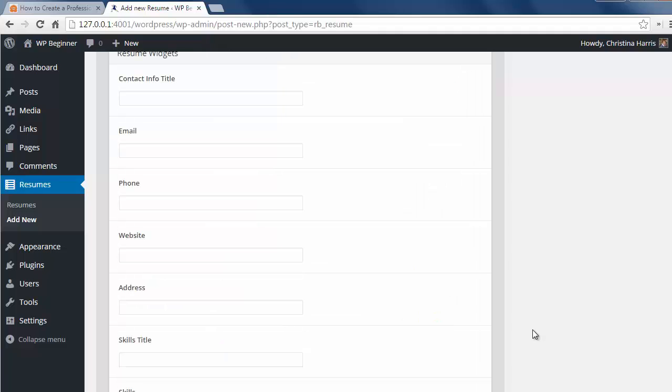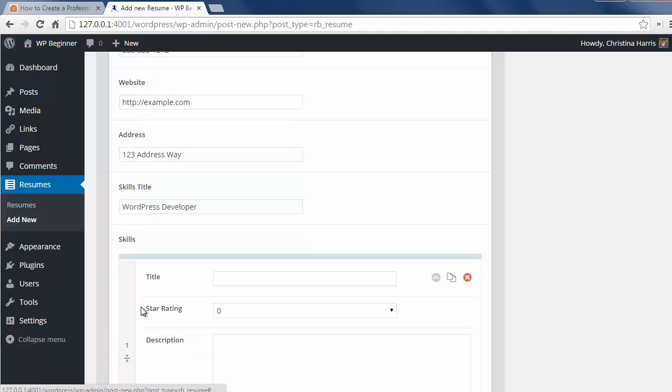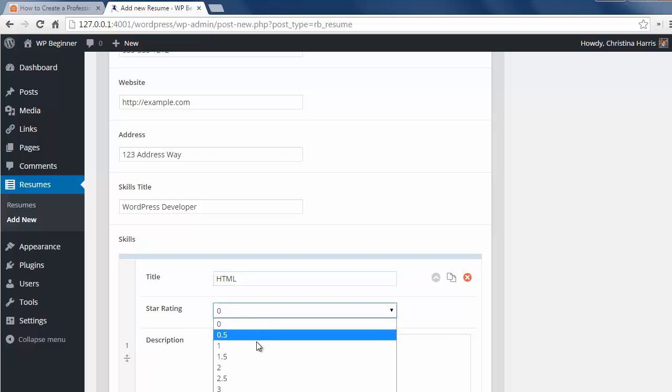For the widgets area we can add our email, phone number, website, and more. You can also add skills to your widget area along with a star rating that shows your proficiency with that skill.